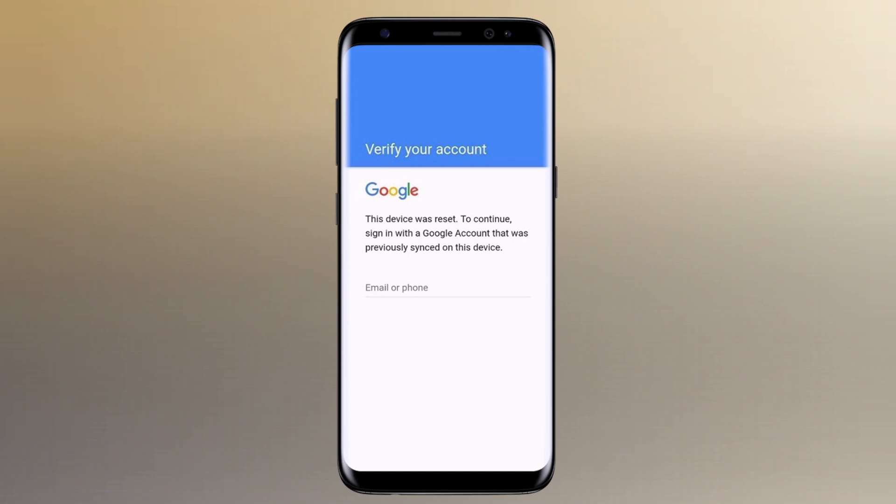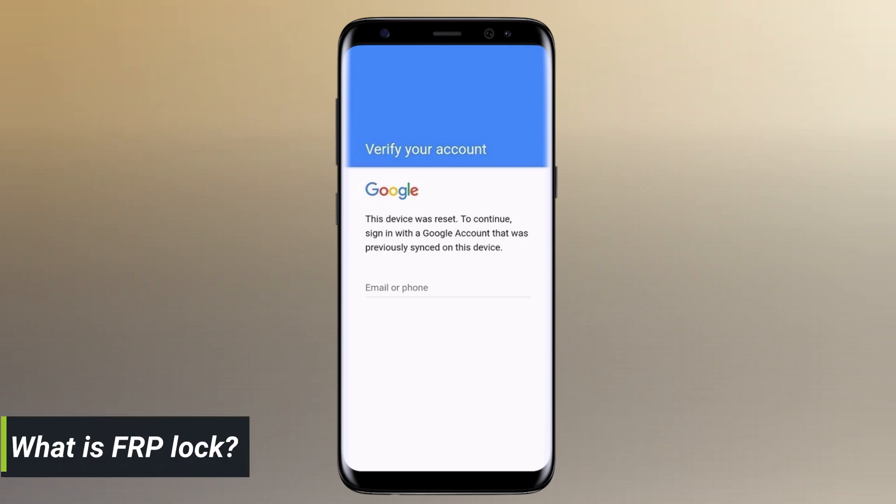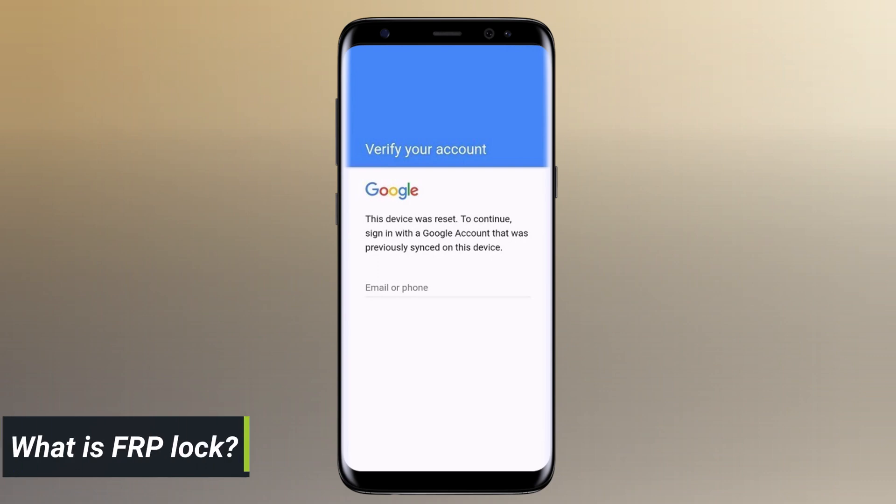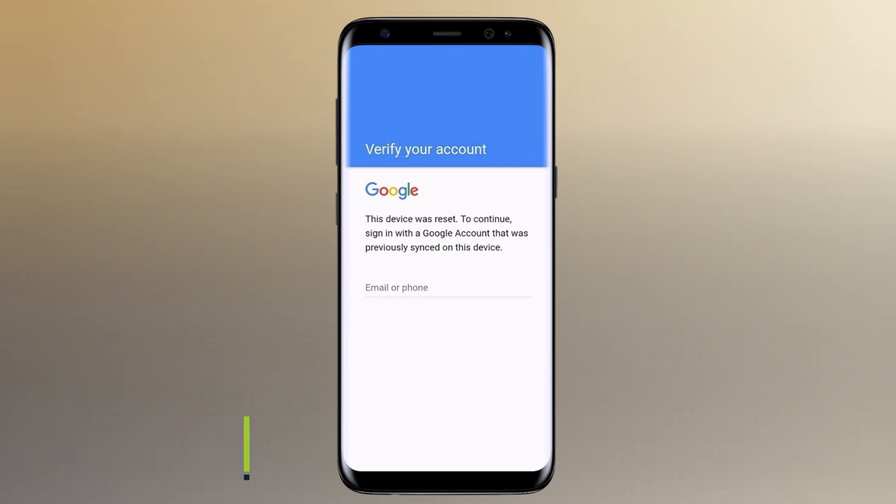FRP, or Factory Reset Protection, is a security feature introduced by Google to protect your device from unauthorized access after a factory reset. It requires you to enter the Google account credentials that were previously entered in your device.